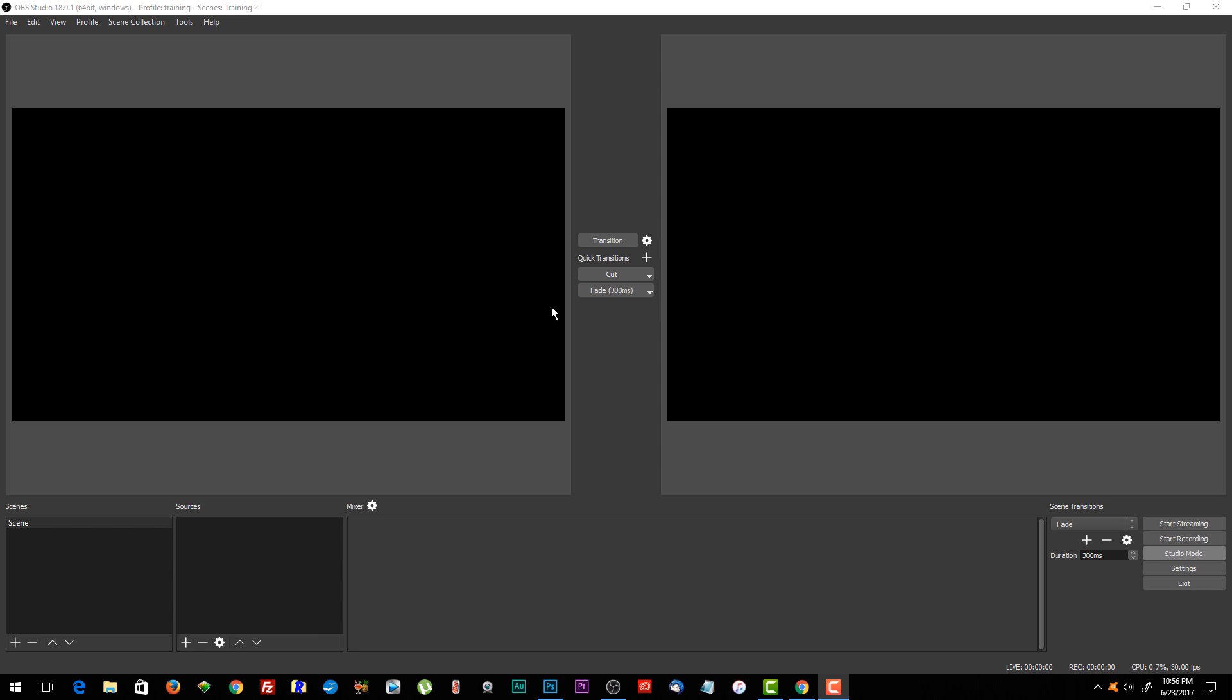In this video, I'm going to show you how to make a 24 hour a day, seven days a week, looped live video using OBS and VLC player.